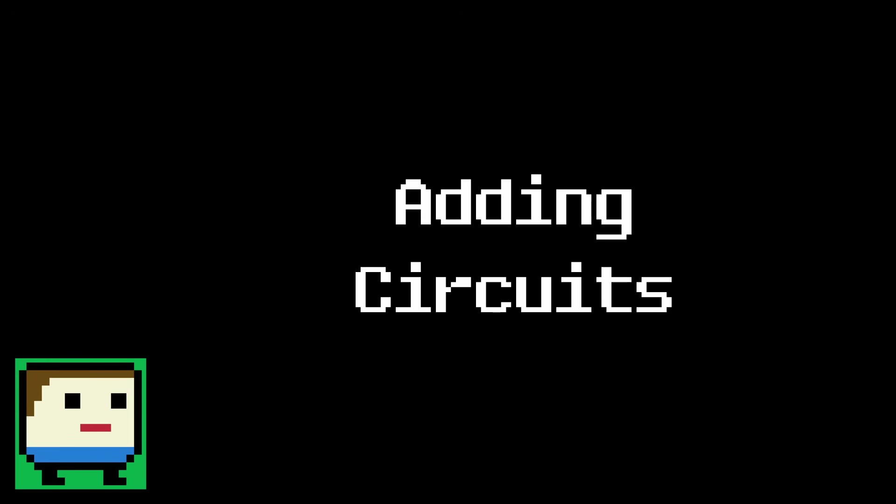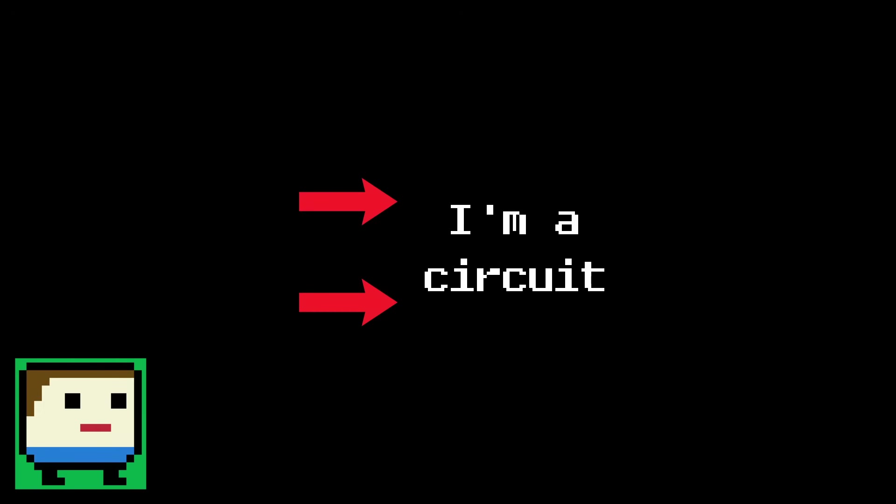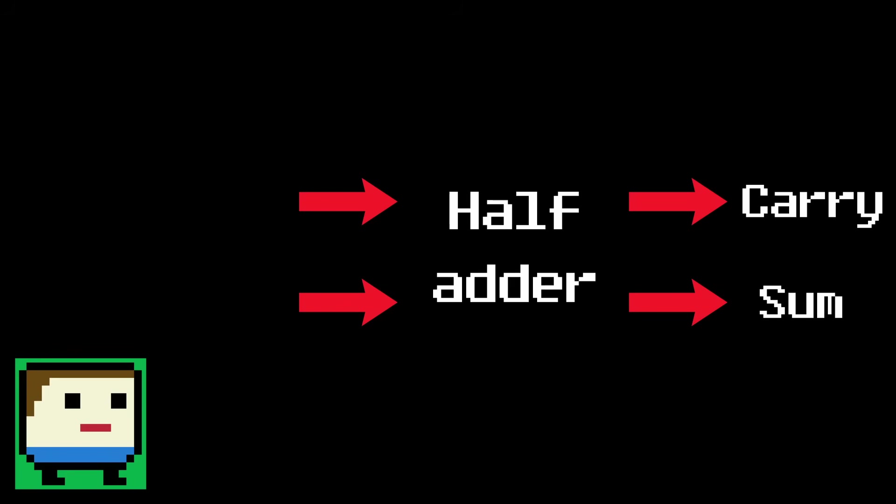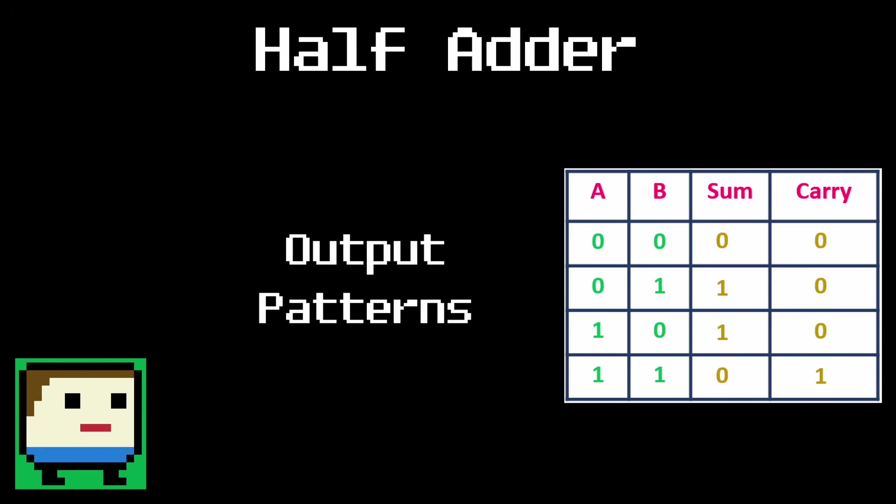Now that we have the process down, let's think about how we can replicate it using logic gates. The first step is to add the two digits in the 1s place together. So we need a circuit that has two inputs and two outputs. One output is the sum, or the value we'd write in the answer. And the other is the carry that we'd move over to the next calculation. This circuit is called a half adder. Here's its truth table.